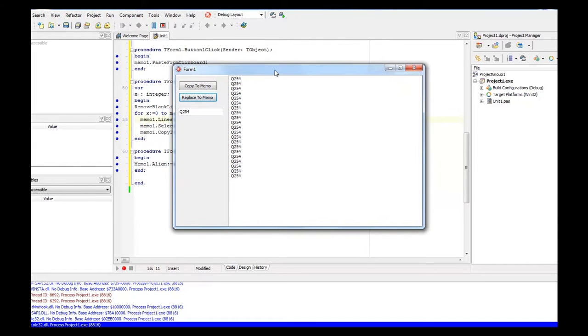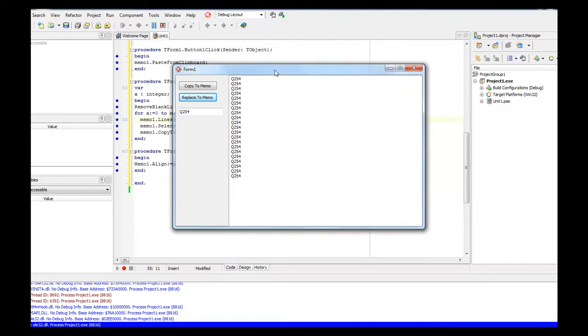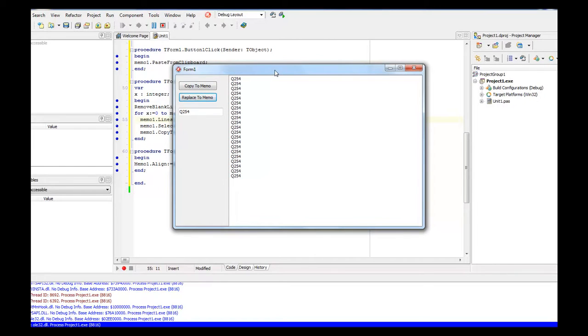So anyway, that is how you start off making an application. Now this right here is very useful for doing database work. If you've got a lot of lines that you need to replace this is how you do it. And so anyway Wayne Barron DarkEffects.net, y'all have a rocking week. Bye bye.